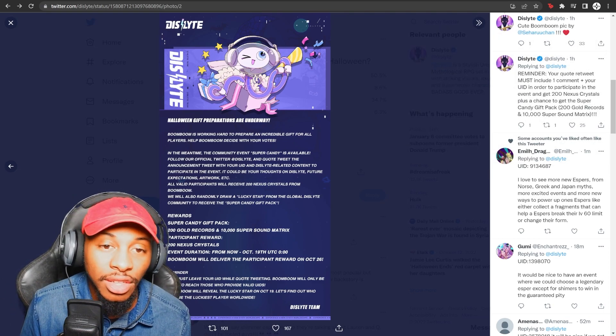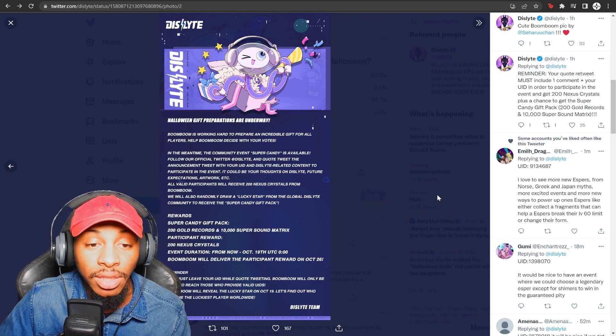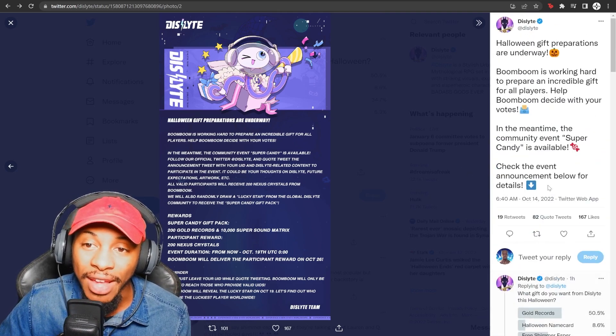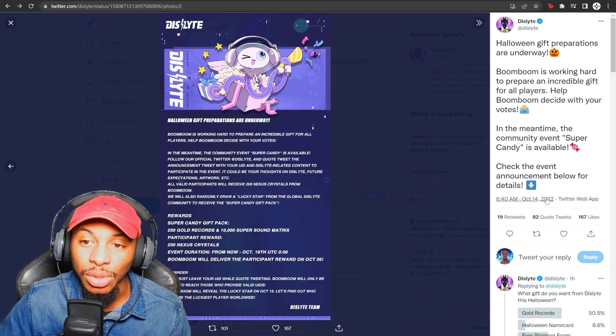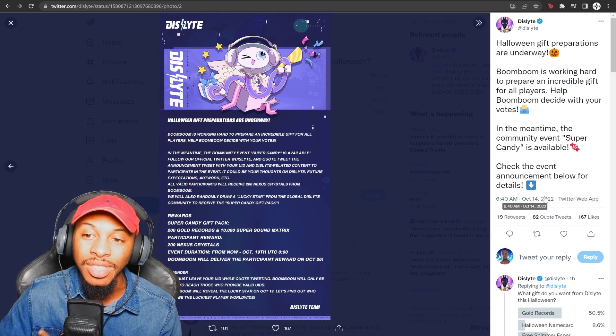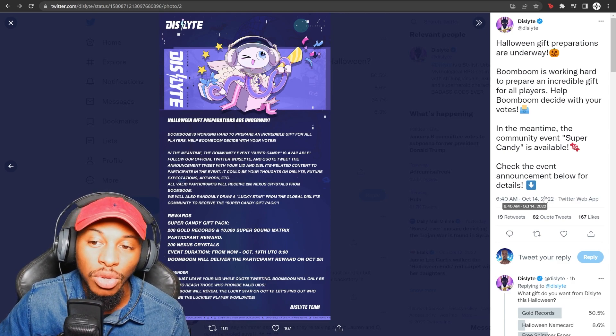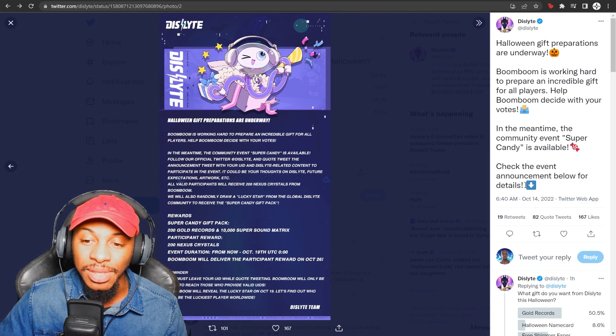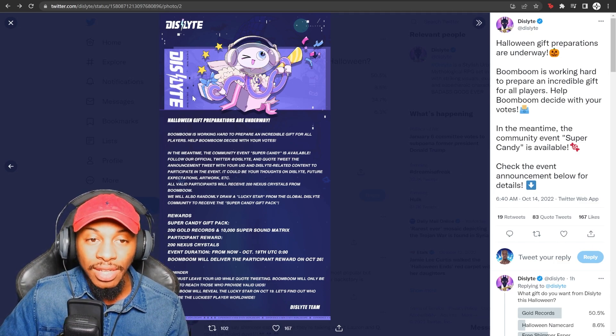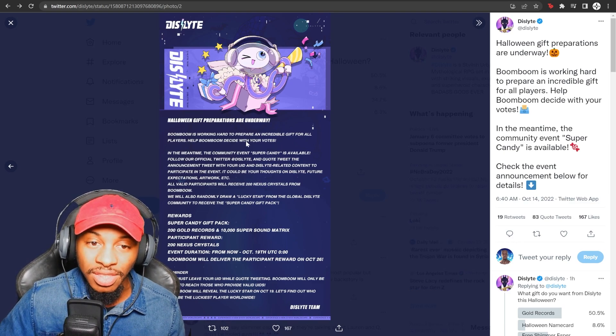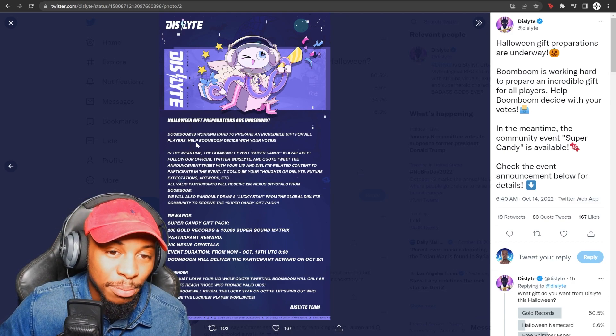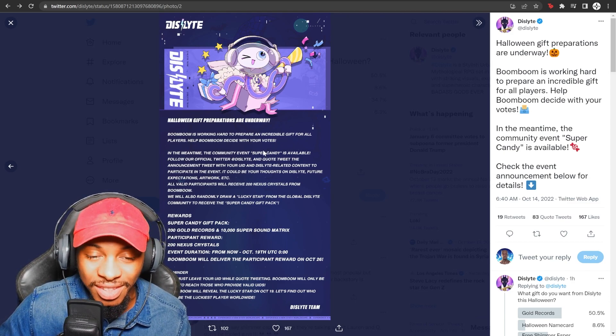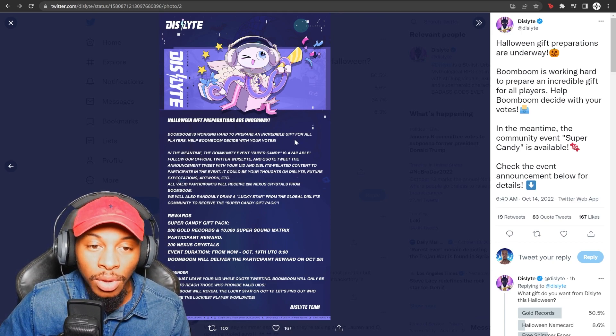So let's go ahead and jump into what was just recently posted on the official Twitter page for Dislyte. They actually have a Halloween gift preparation underway. It says Boom Boom is working hard to prepare an incredible gift for all players. Help Boom Boom decide with your votes. In the meantime, the community event Super Candy is available. Check the announcement details below.